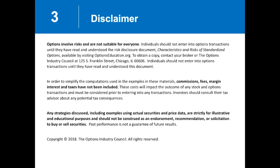First things first, our disclaimer: options are not suitable for everyone. Options are a complex investment tool, and a deep and thorough understanding of options is required before using them in a live account. The Options Disclosure Document, otherwise known as the Characteristics and Risks of Standardized Options, is required reading material before you can get approval to trade in a live account. If you don't have a copy of that booklet, contact your brokerage firm. We will have examples today involving computations of profits and losses. Those examples will not include the costs of commissions, fees, margins, and taxes. We'll discuss several different strategies today — these are not a recommendation to use them, but are for illustrative and educational purposes only.